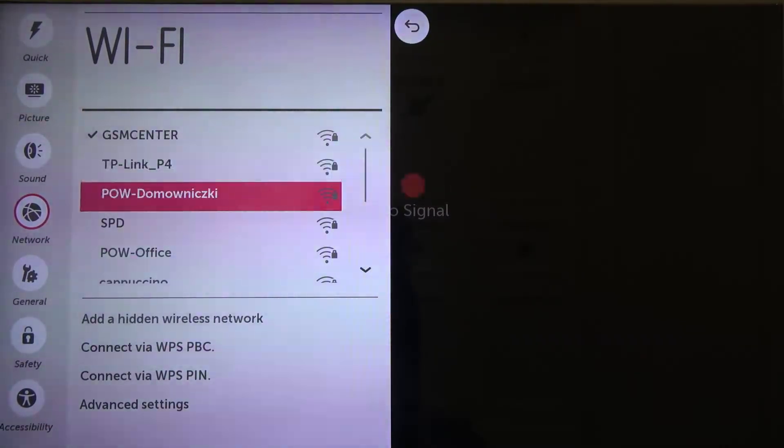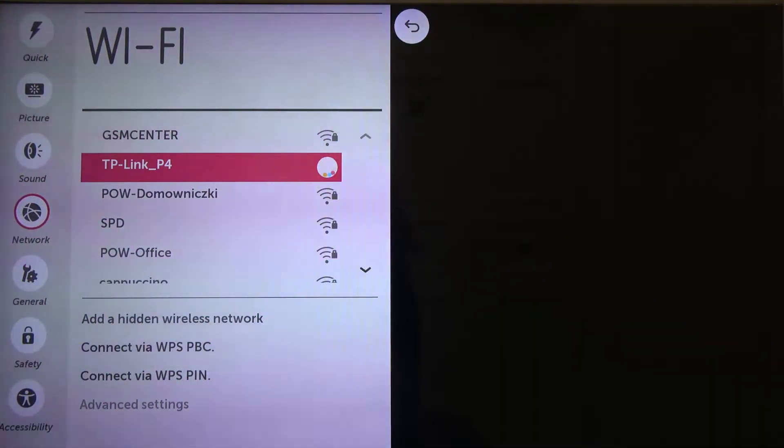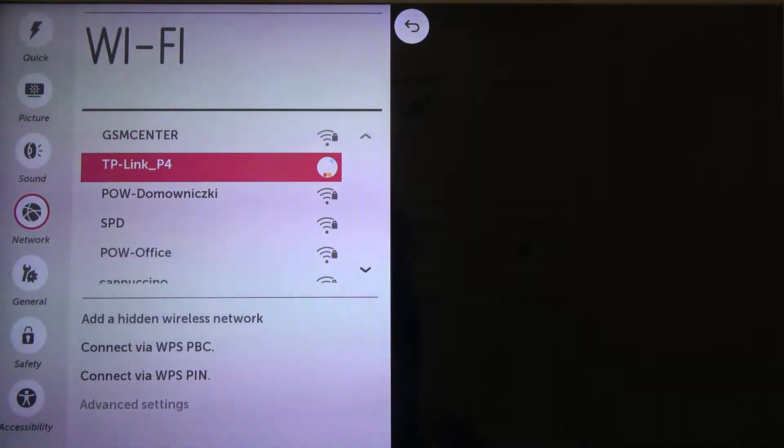If you want to switch to another one you have to simply tap on it, for example this one, and just wait a little bit.